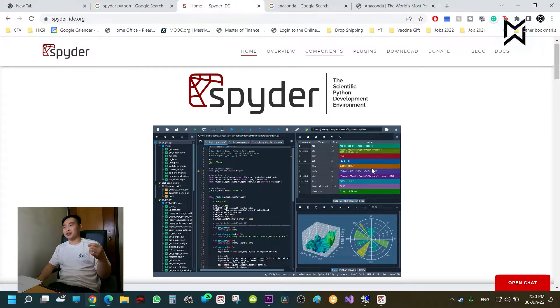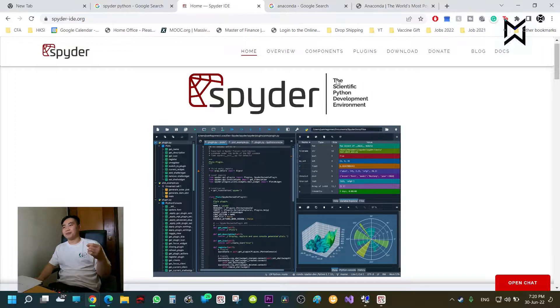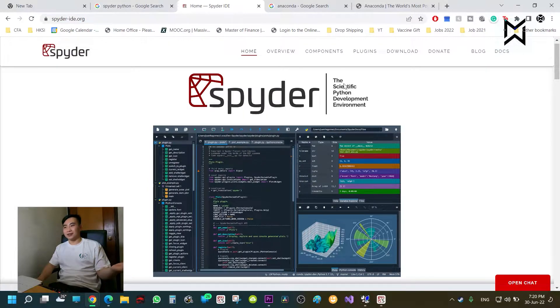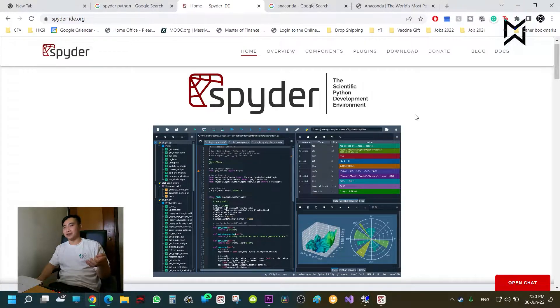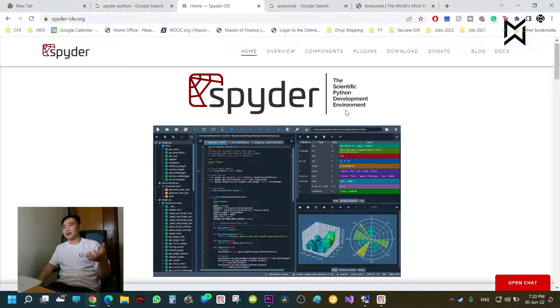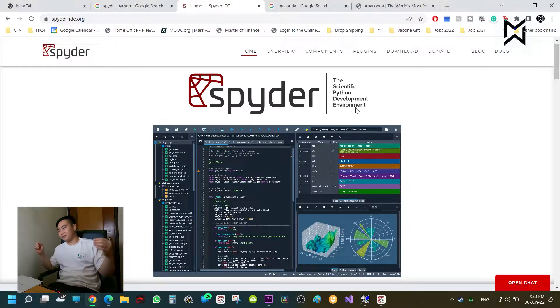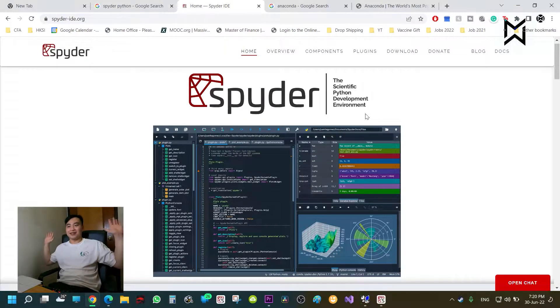If you want to know why it's called Spyder, this is basically why it is called Spyder, the scientific Python development environment. I have no idea where the last R came from. I'm guessing it is from the R in environment, but I have no idea. It's called Spyder and that is it.